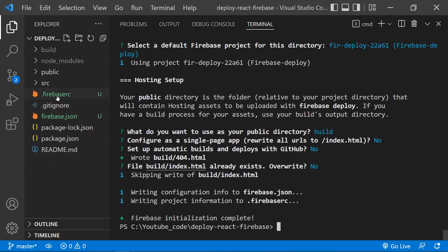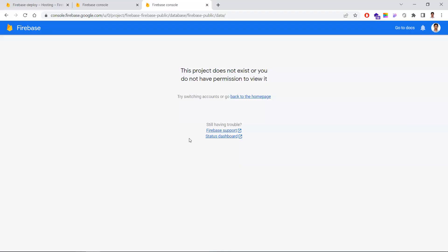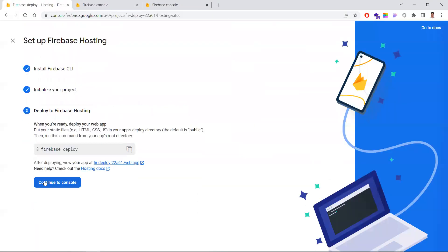Once Firebase initialization is complete, you'll see two new files in your project: '.firebaserc' and 'firebase.json'. If you have both these files, you can confirm that Firebase initialization was completed successfully.